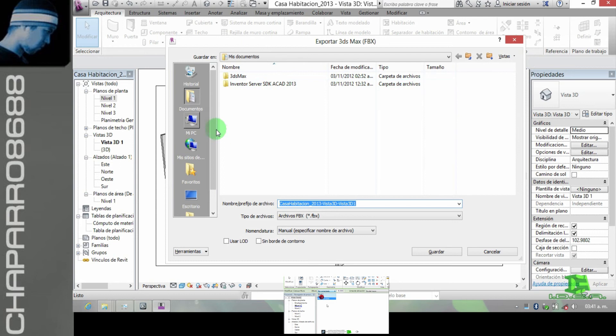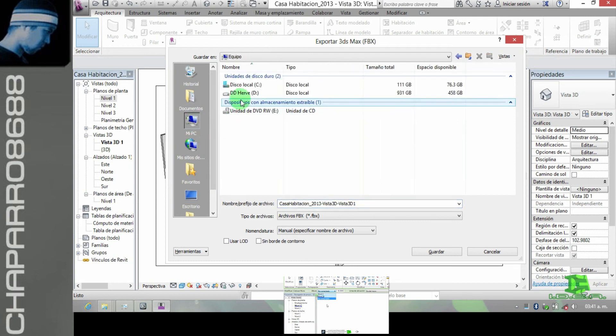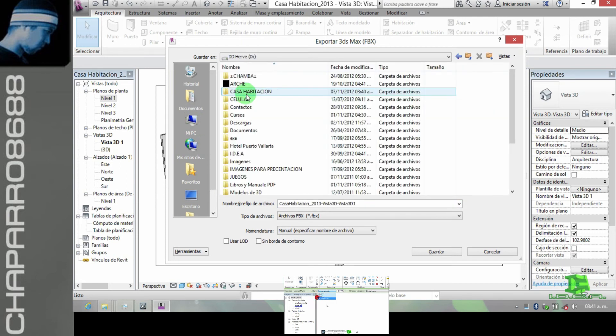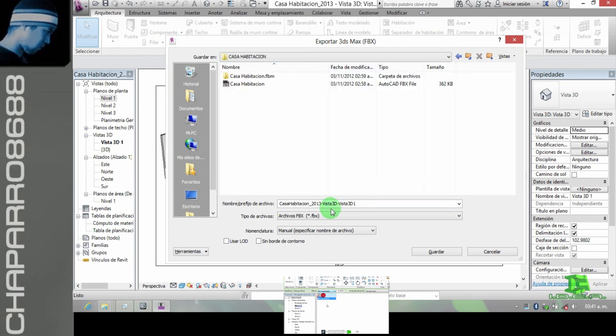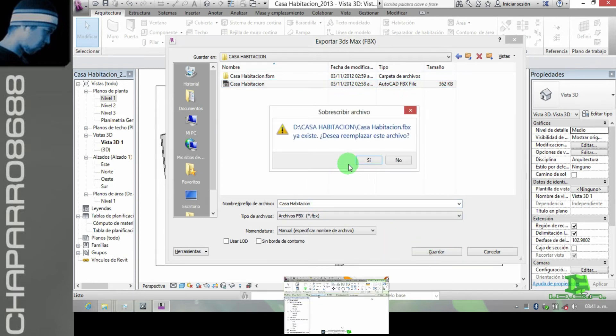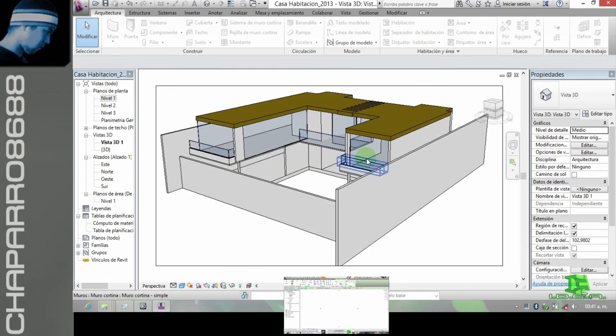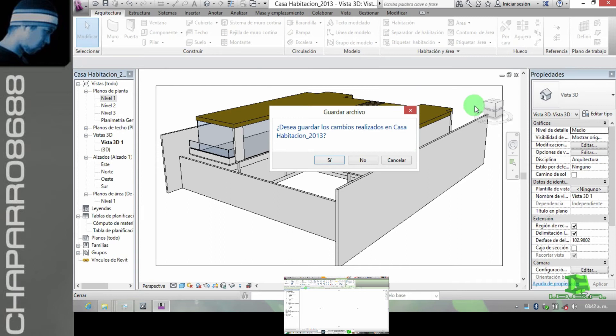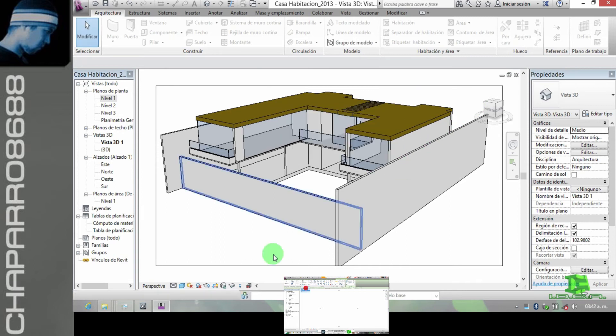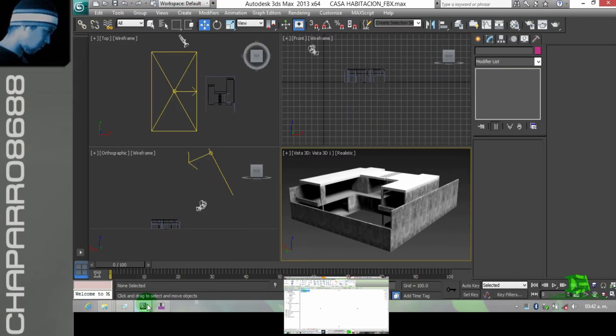Nuevamente lo debemos de salvar de la misma forma, exportar FBX. Vamos donde está guardado el archivo FBX. Lo voy a sustituir. Si yo quiero hacer respaldos, pues pongo uno, dos, tres, o le cambio el nombre.